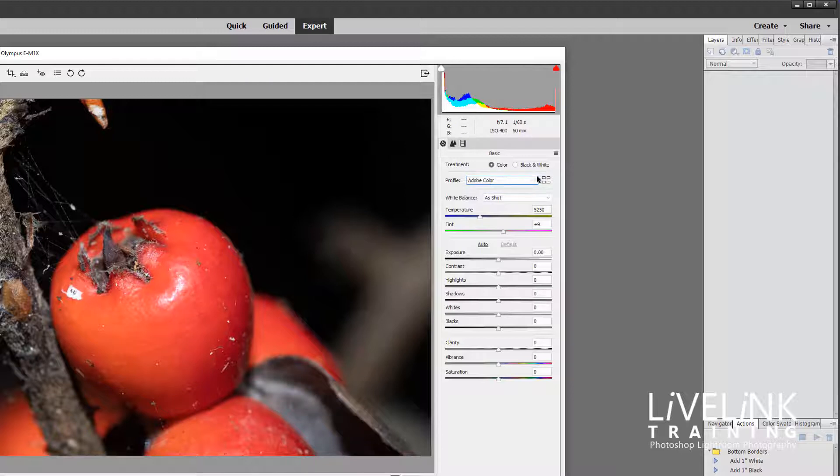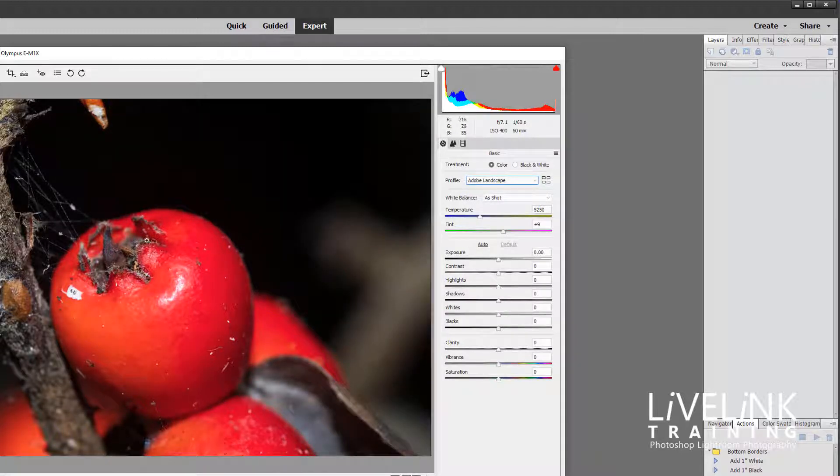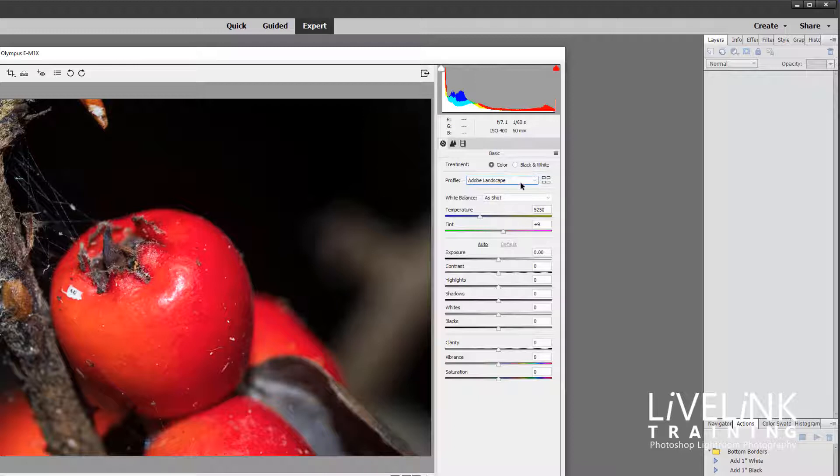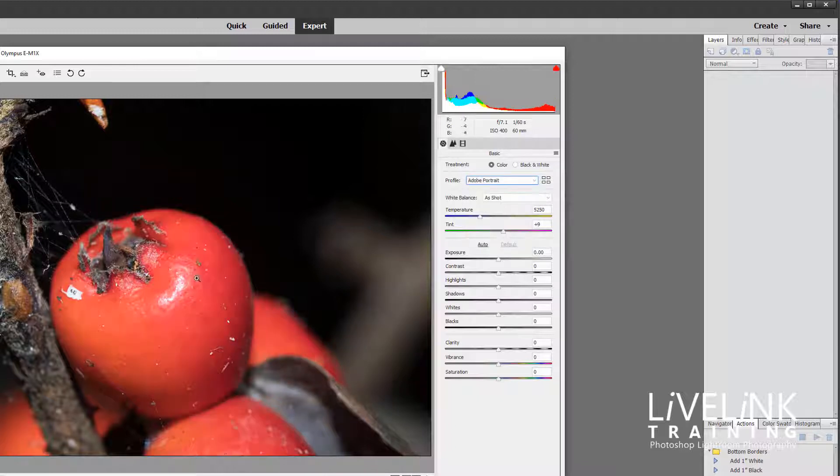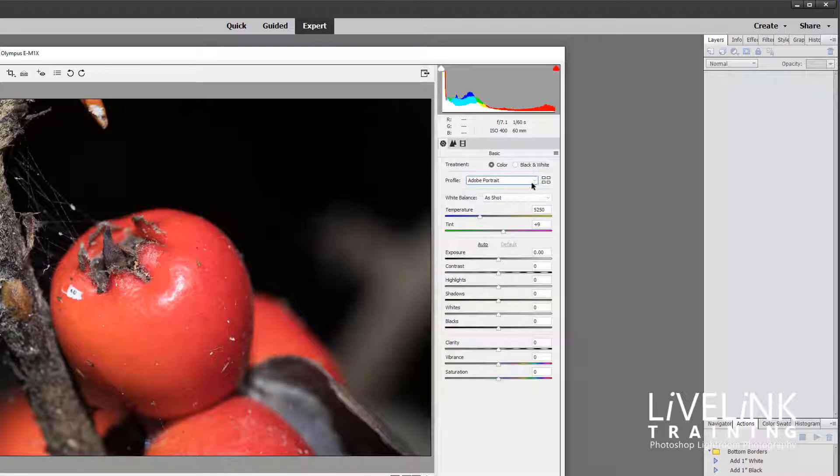Now there are some other profiles created as well. We've got Adobe Landscape which basically gives you a really saturated feel for landscape images. We've got Adobe Portrait which gives you more of a muted look for a starting point for your portrait editing and it is really good for skin tones.